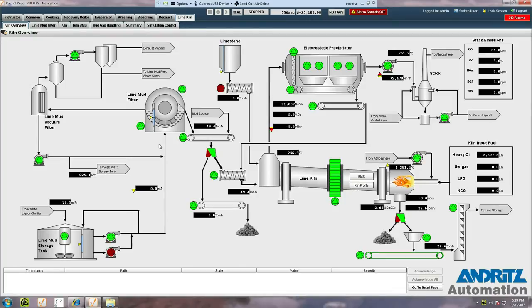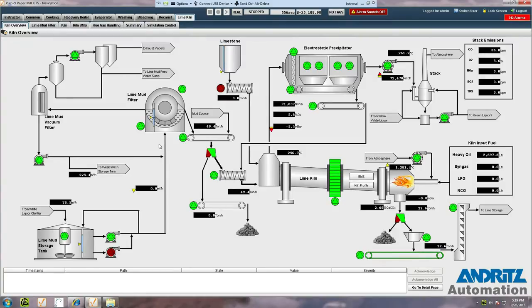For this demonstration, I'm showing the lime kiln area of a pulp mill. This, however, is just one of the many areas we have available.